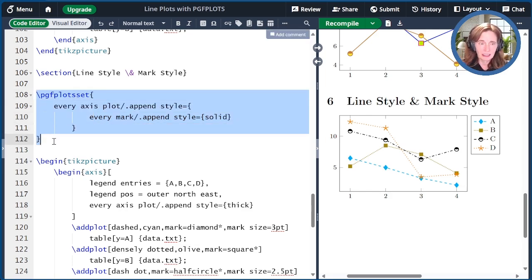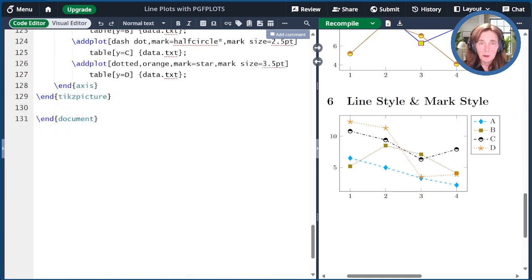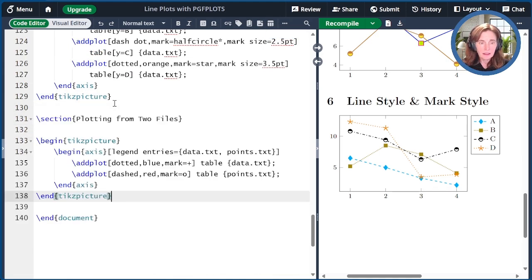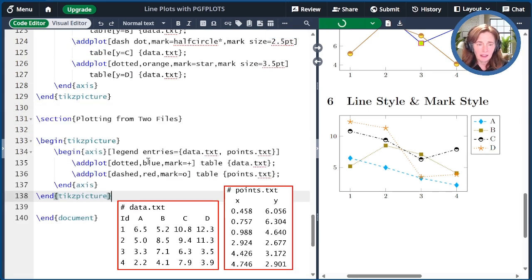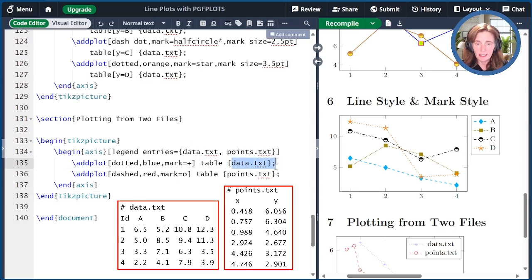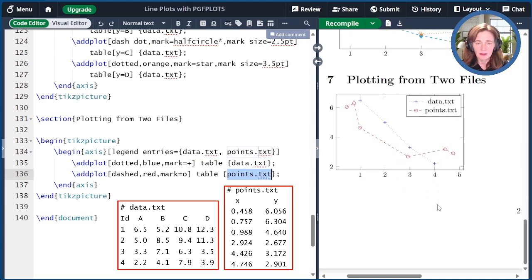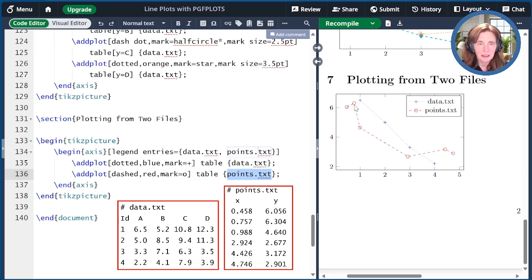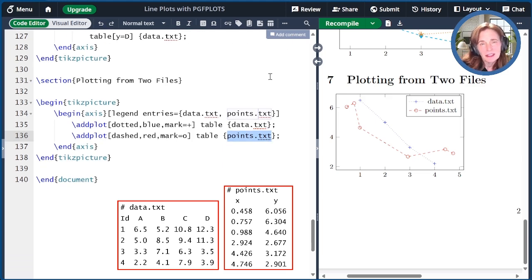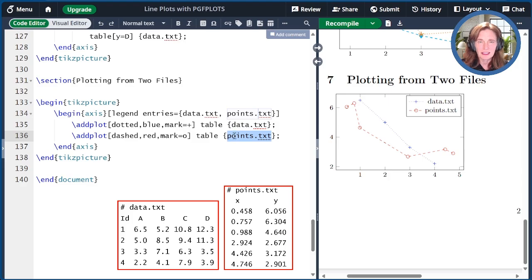If you want to plot data from two different files, that's actually very easy. We have two addplot commands: the first reads from data.txt and the second reads from points.txt, and we see the result. I've also added a legend so we can see that the blue with pluses comes from data.txt, and the dashes with circles come from points.txt. By default, the X values are the first column and the Y values are the second column — I didn't specify those here, so we're just using those columns from each file.